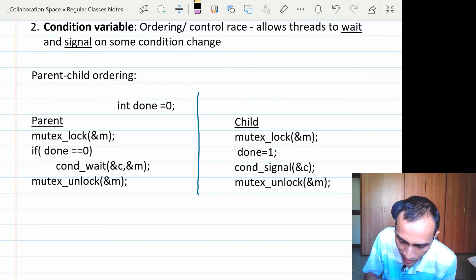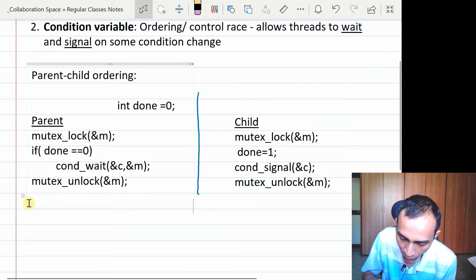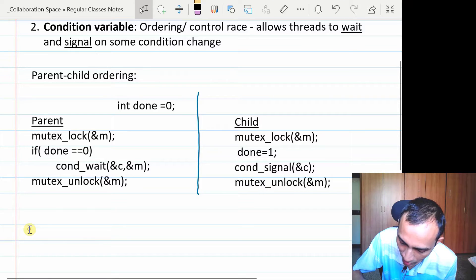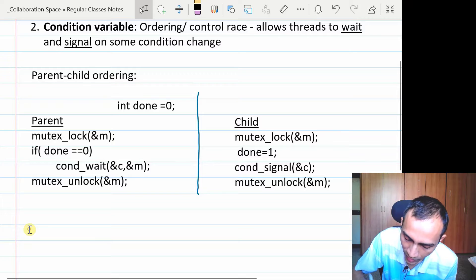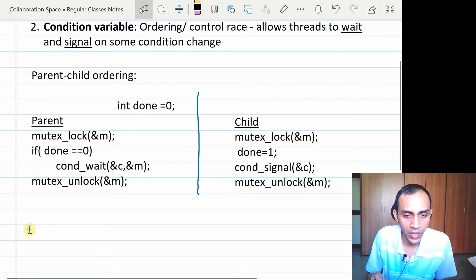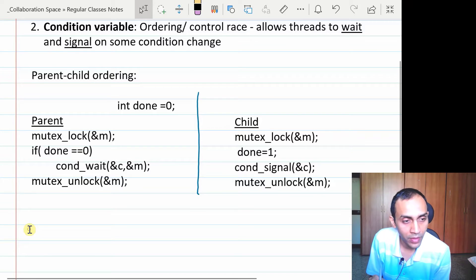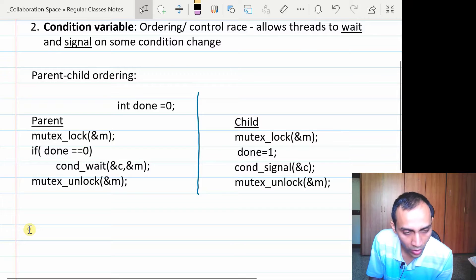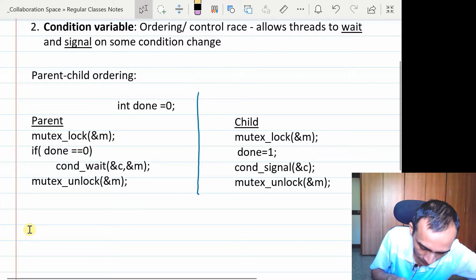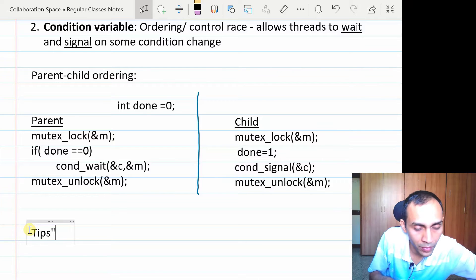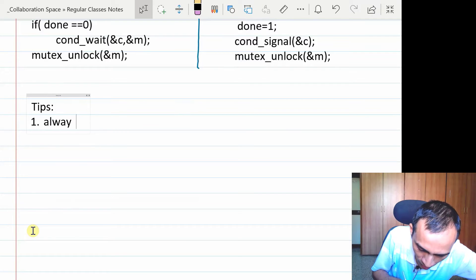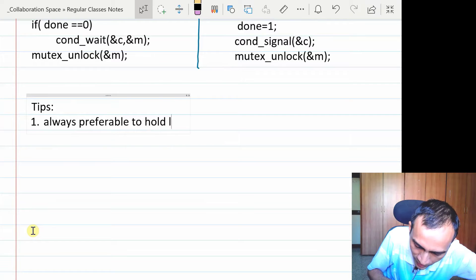It may not always be strictly necessary to hold the lock for a signal operation — signal does not take a mutex as a second argument. So holding the lock for signal is not a mandatory semantic requirement. But the book recommends that when using condition variables, it is always preferable to hold the lock while doing both wait and signal operations.